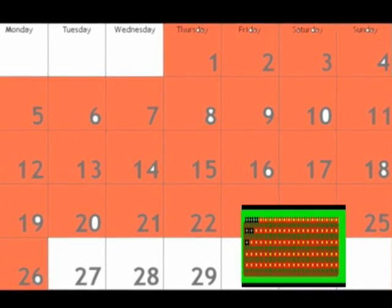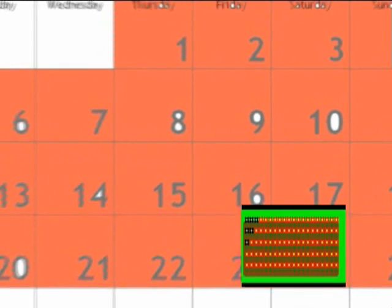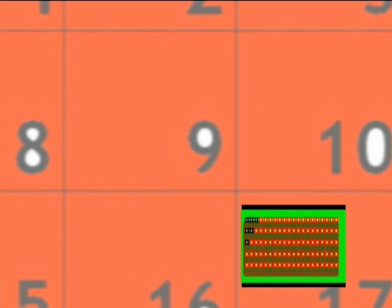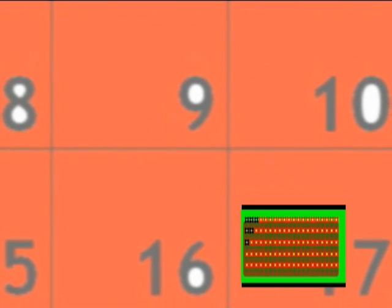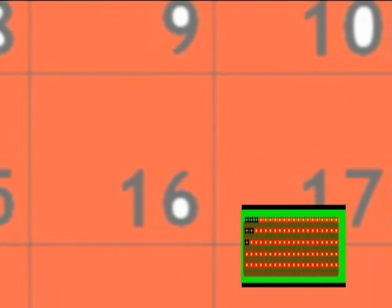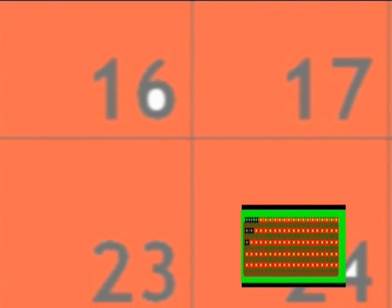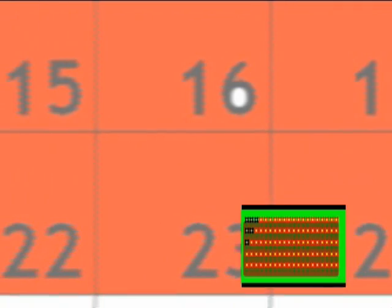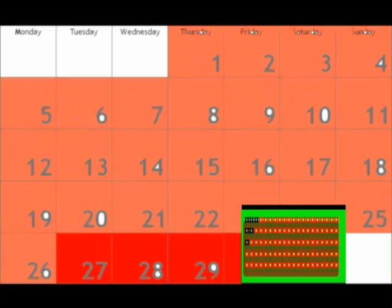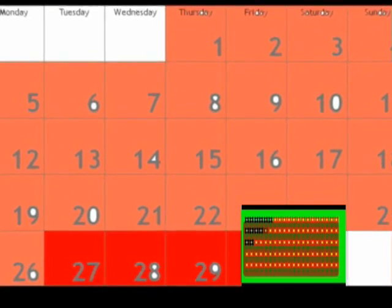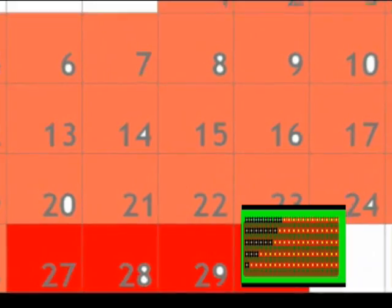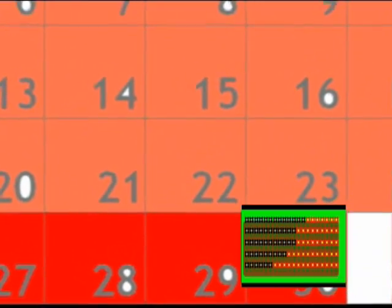You may have noticed the problem during those 26 days and thought, it's not that bad, I'll deal with it later. Or maybe you were distracted and didn't even realize there is a problem during those 26 days. But from that on, you have only 4 days left to find a solution.